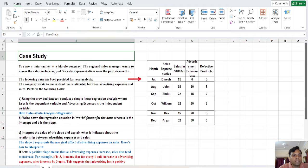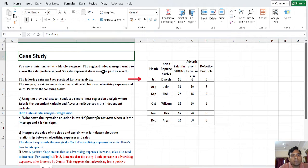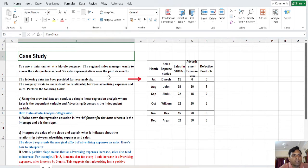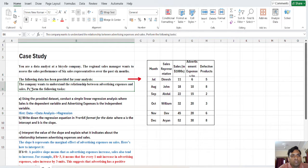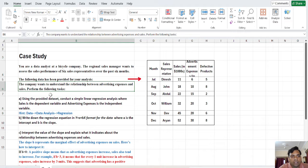In this case, a data analyst at a bicycle company — the regional sales manager wants to assess the sales performance of 6 sales representatives over the past 6 months. The following data has been provided for your analysis. The company wants to understand the relationship between advertisement expenditure and sales.